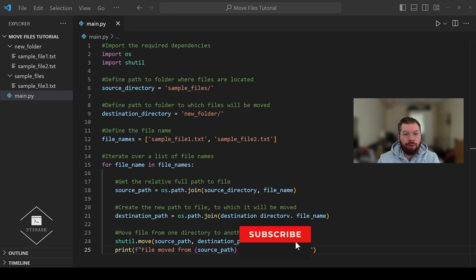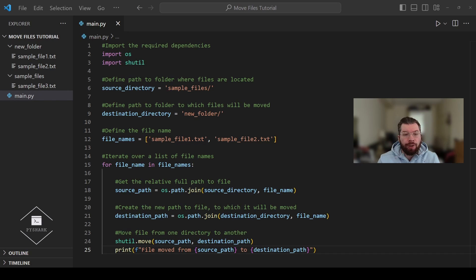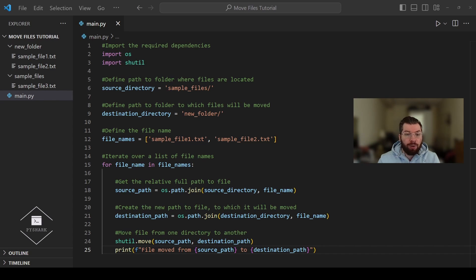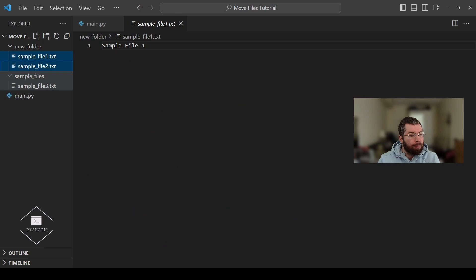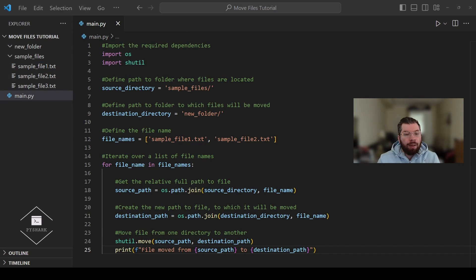In this section we'll learn how to move an entire directory including its subdirectories and files from one location to another using Python. This operation is useful when you need to move an entire folder structure along with its contents. In the previous section we moved sample_file_one.txt and sample_file_two.txt from sample files to new folder — let's move them back so we have the original file structure. The code in this section will be 99% similar to the previous section.